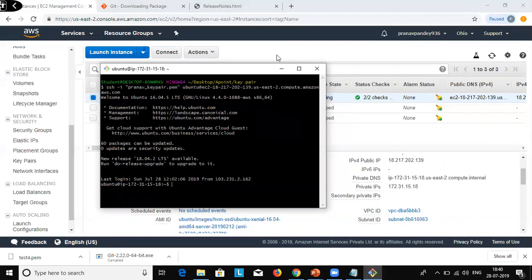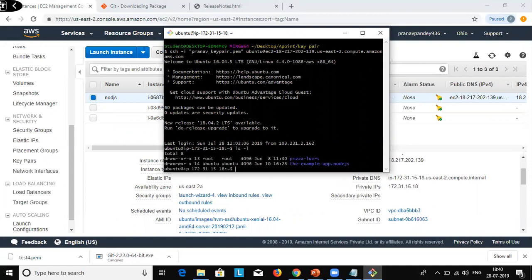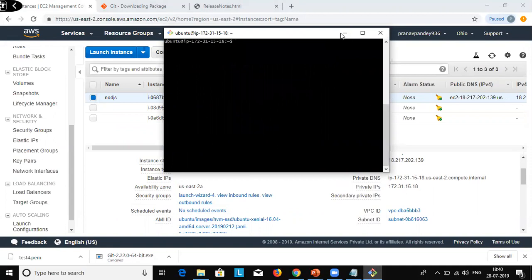Now we are connected to the EC2 machine. If you want to run a command on that Ubuntu machine, for example to list all folders and files, do 'ls -l'. All files and folders of that machine are listed here. If you want to clear the console, just type 'clear' and hit enter — the entire console is cleaned.